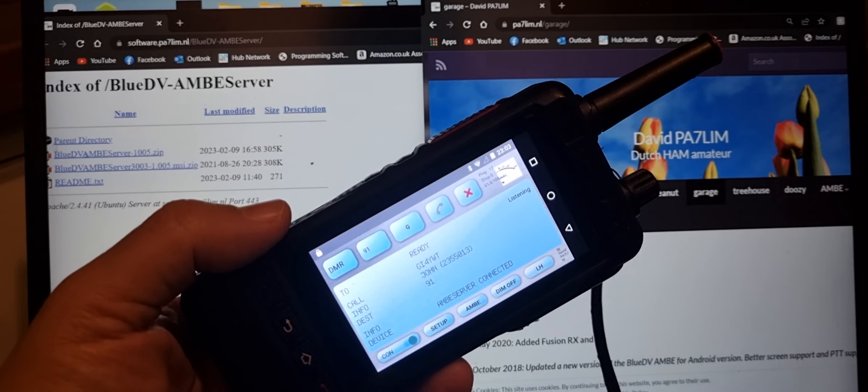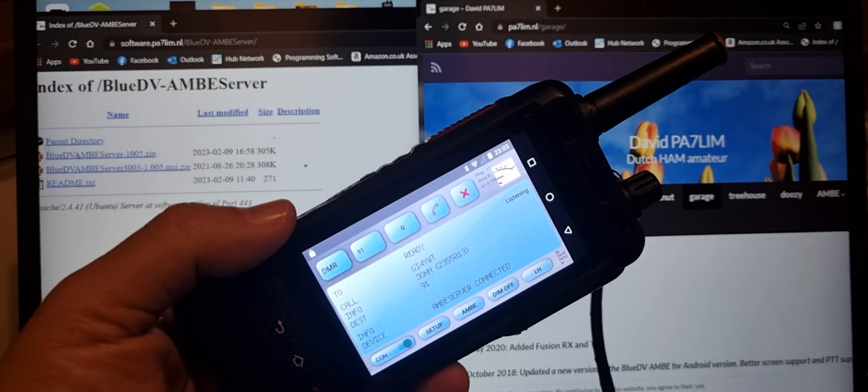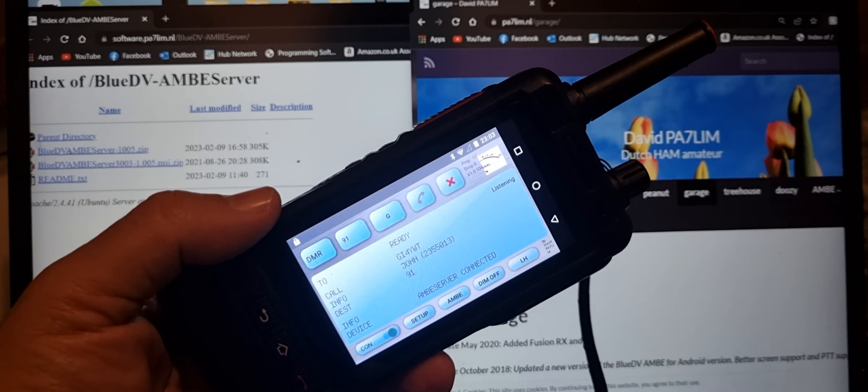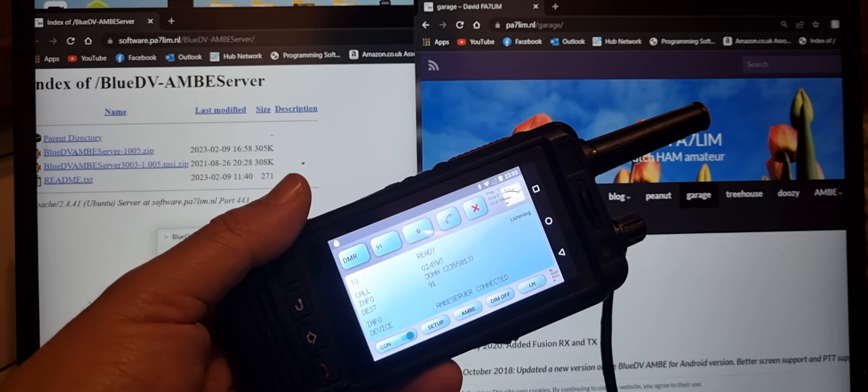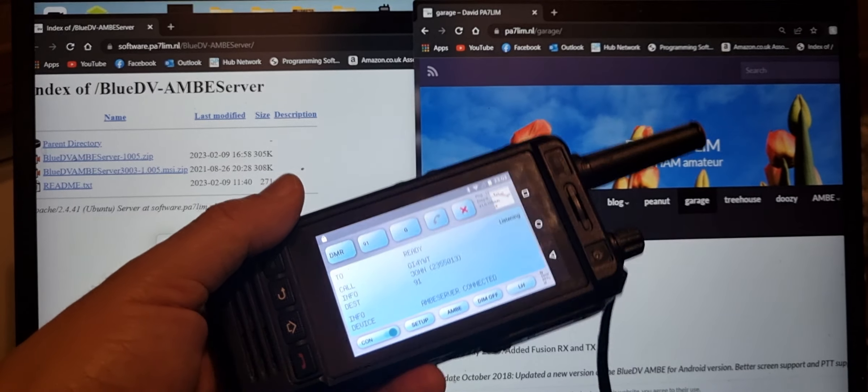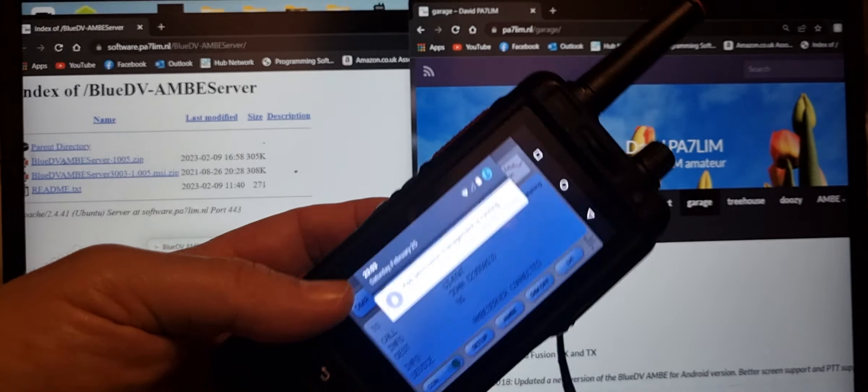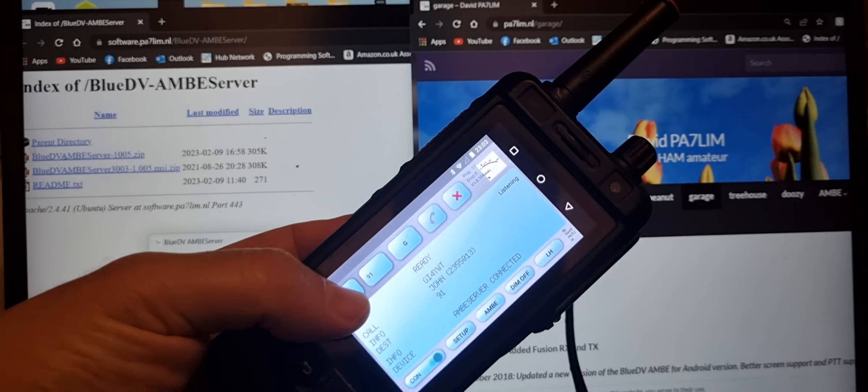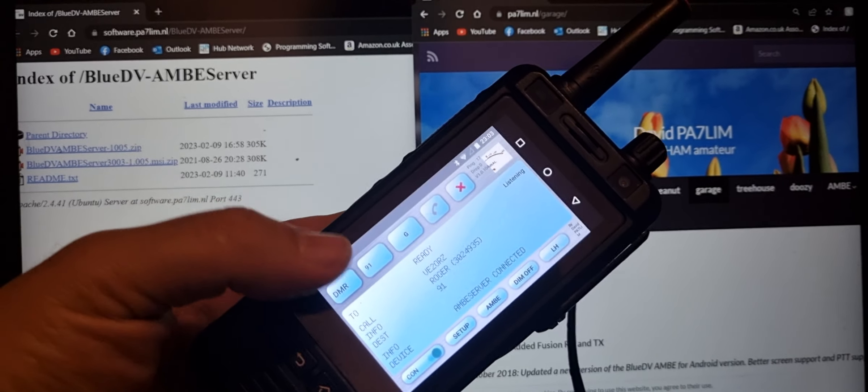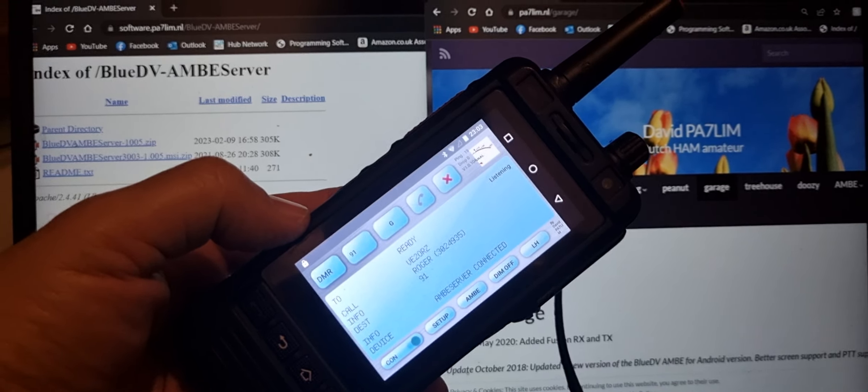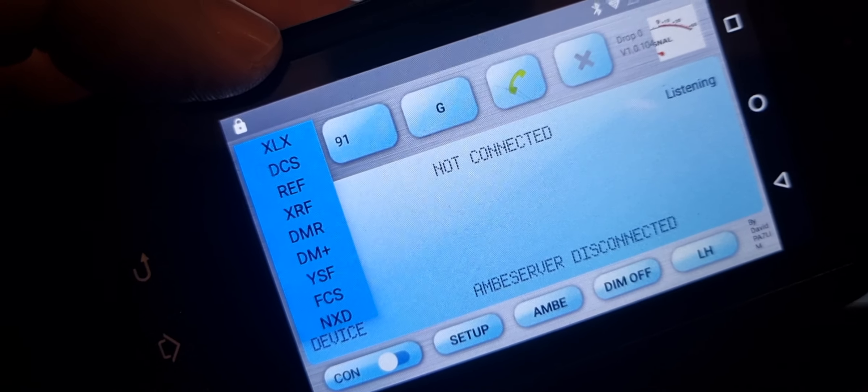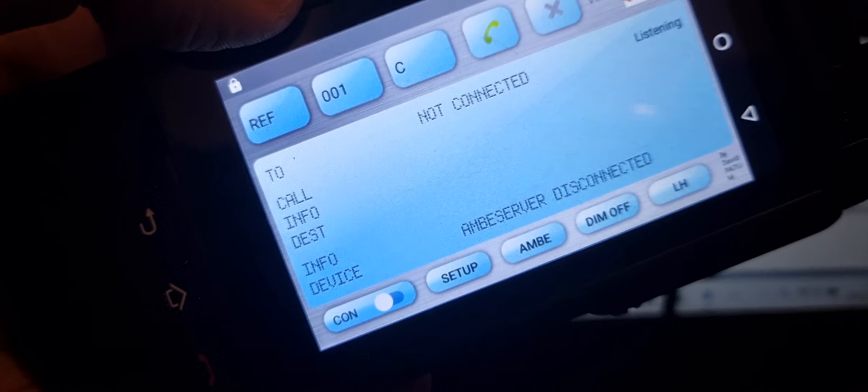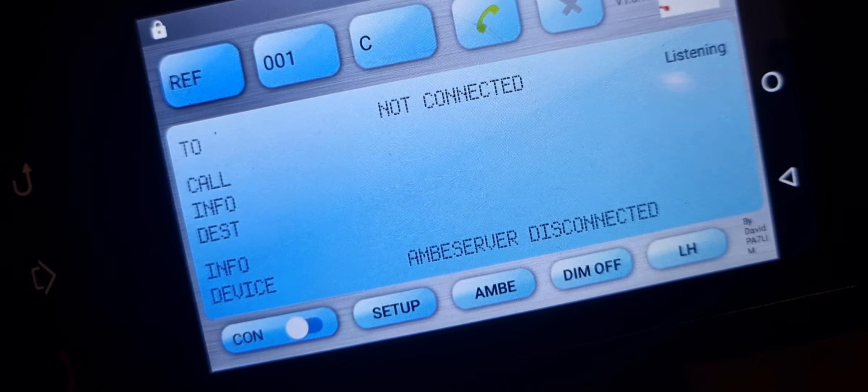M0FXB, just a quick one on Ambi Server NXDN. David PA7LIM has now finished the Ambi Server, you can download it via the Play Store. If you look here now, we can have the selection. If we disconnect at the bottom there, it now says NXDN. When you're in your settings, just select setup there at the bottom and you've got a selection there now for your NXDN.